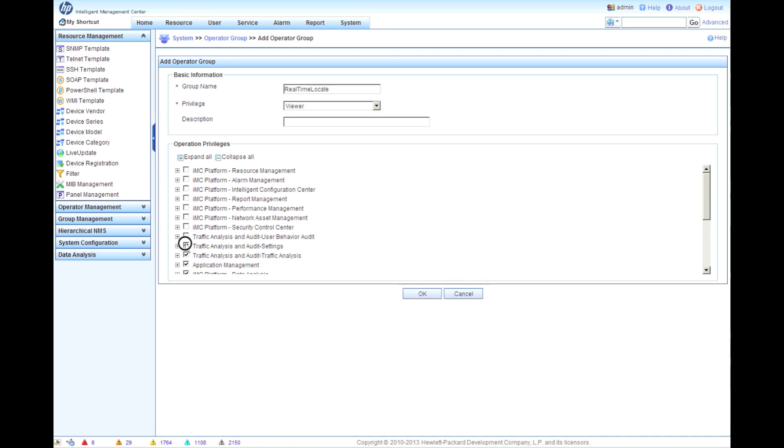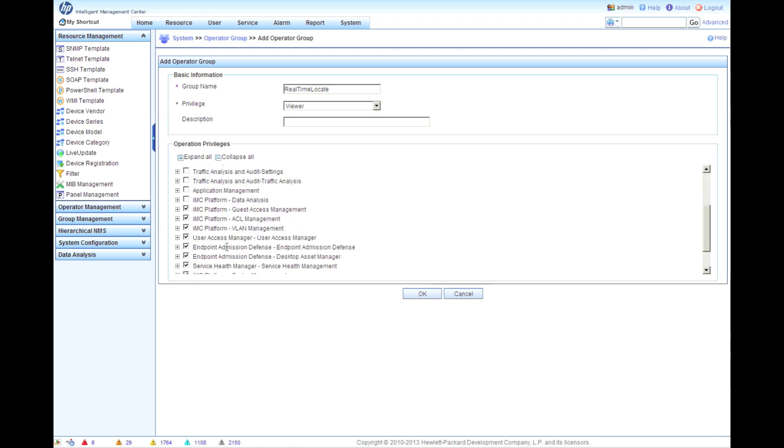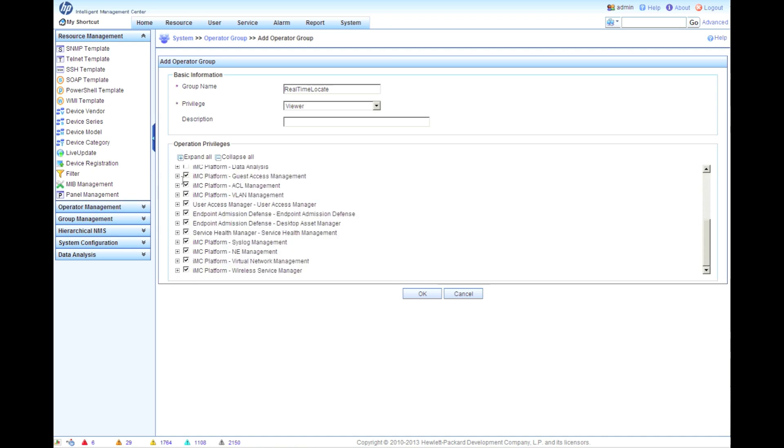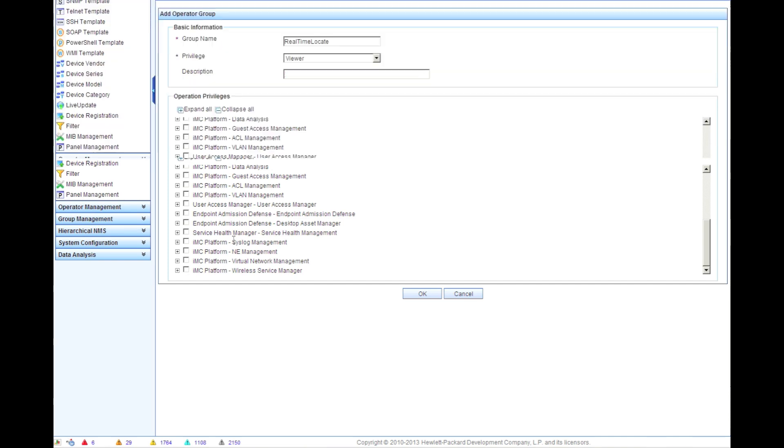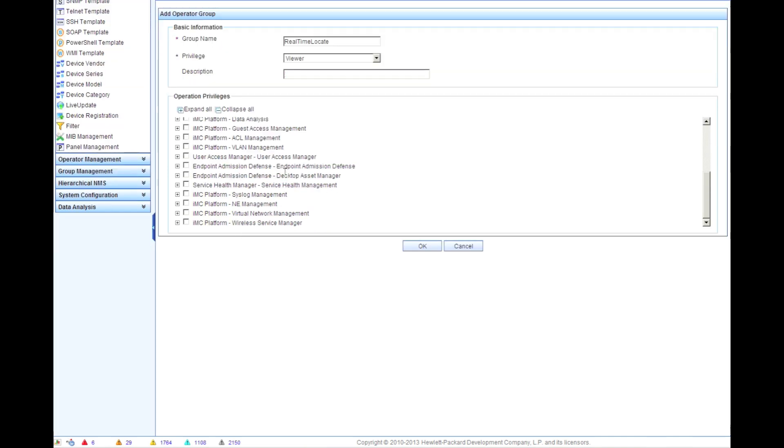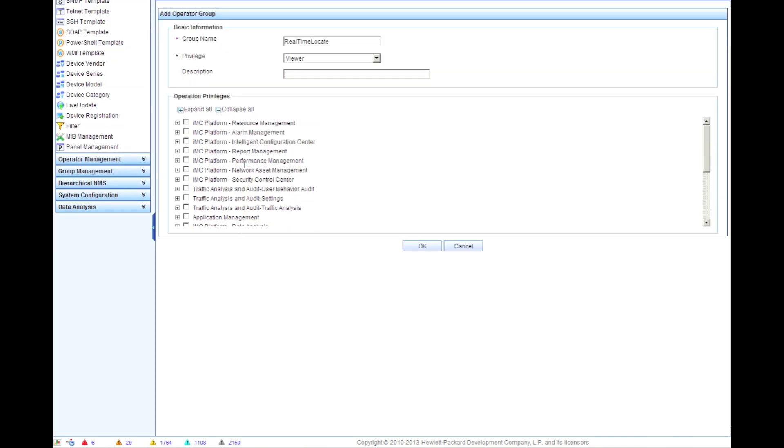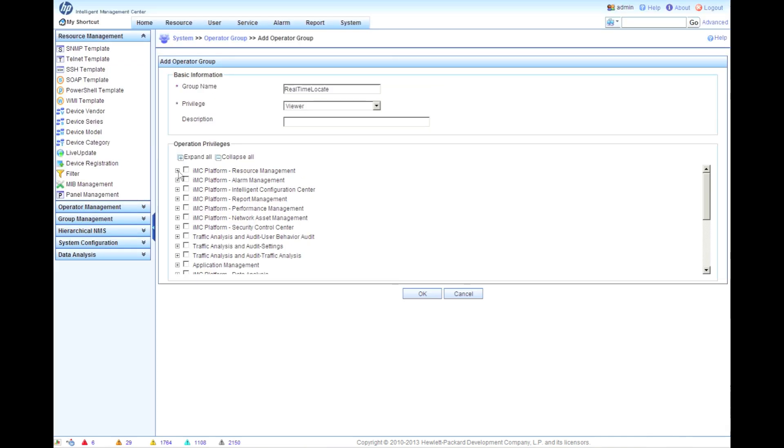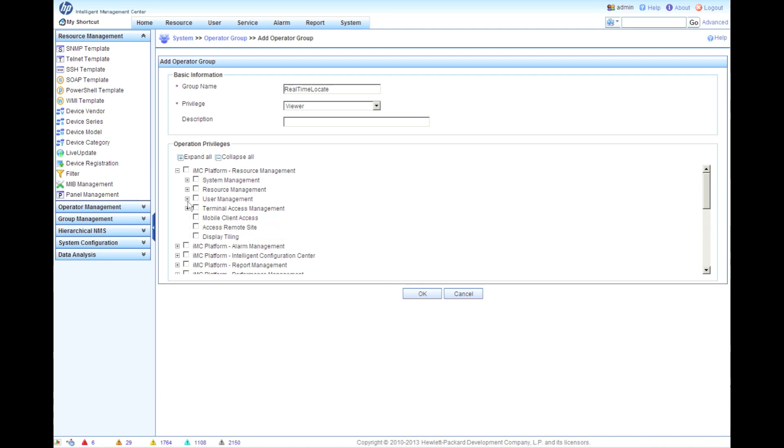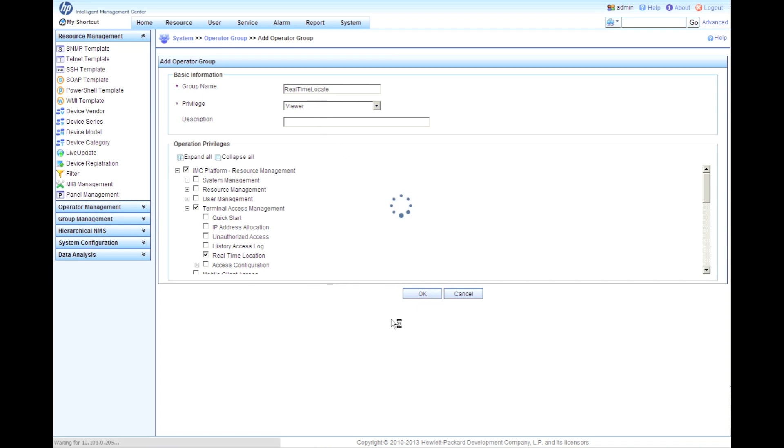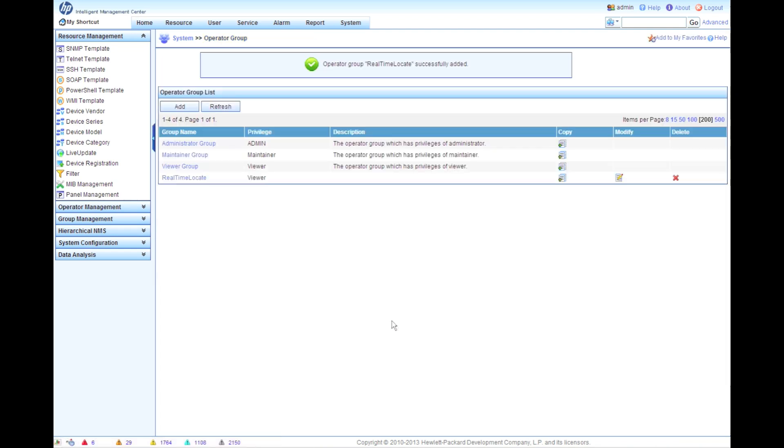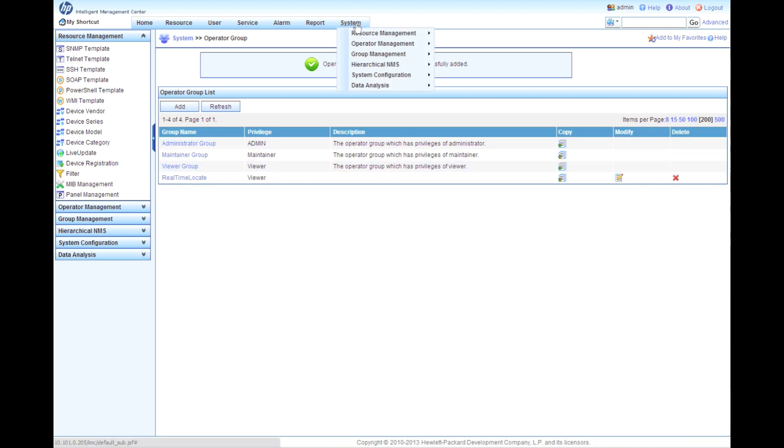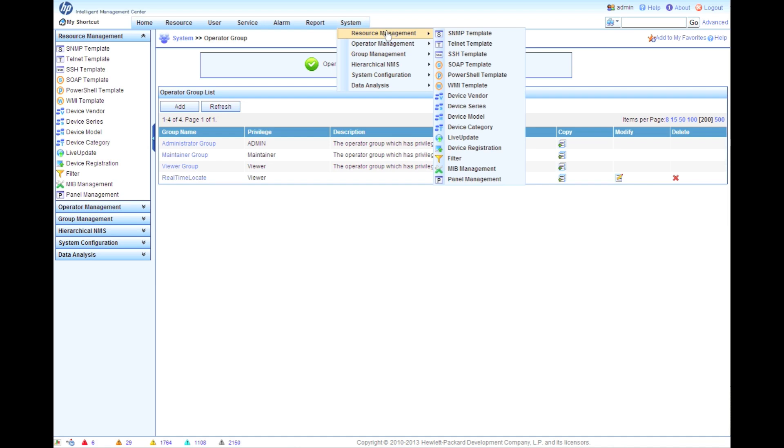So again, we'll go through the list and uncheck them here for the Operator Group. I do have a couple modules installed, so this does take a couple of seconds. No big deal. This is a one-time thing. And we'll go up to the top here, and let's say that this is perhaps a helpdesk user, and all you want them to do is to be able to locate IP addresses using the terminal access real-time location function. So there we do. Our real-time locate group is there.